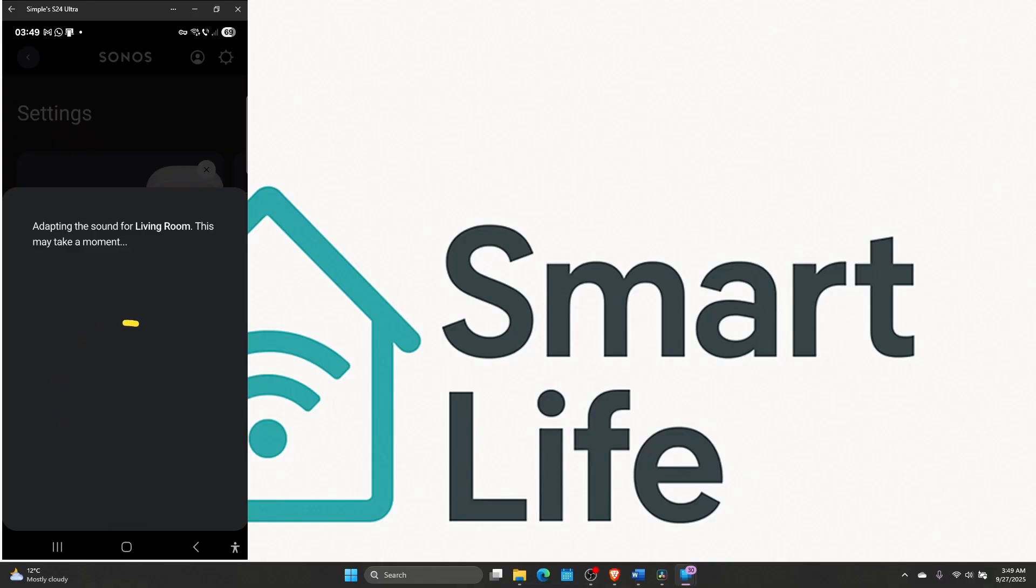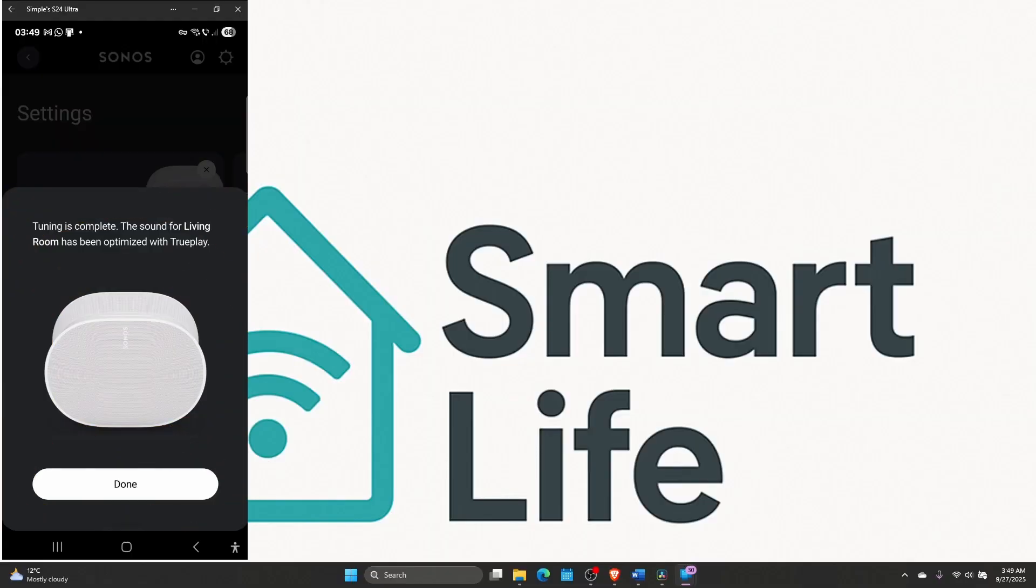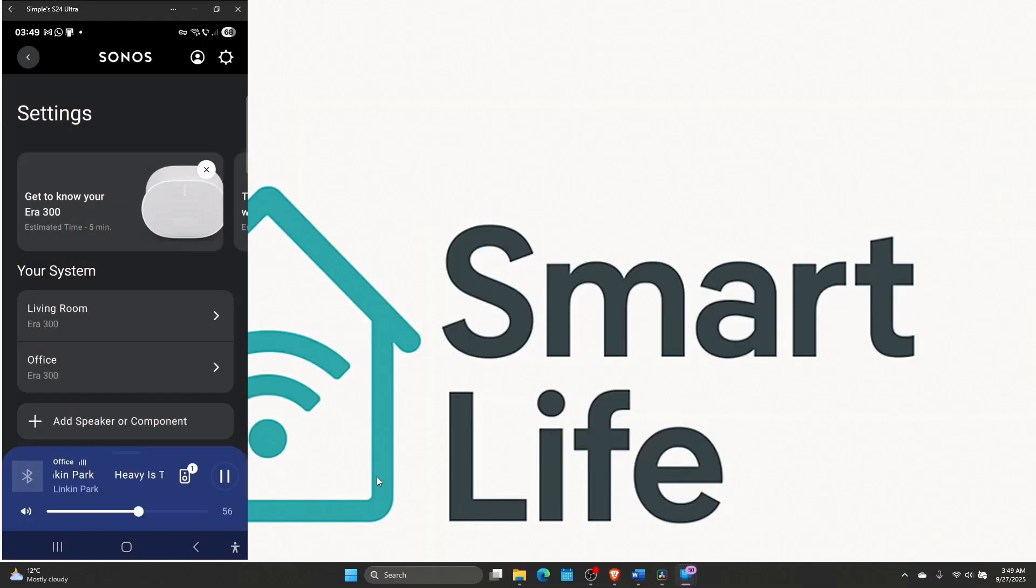Now it's adapting the sound for the area you set it up to be. It will take a moment, not too long. And that is it. The tuning is complete. You got your Sonos ERA in your app. Click done.